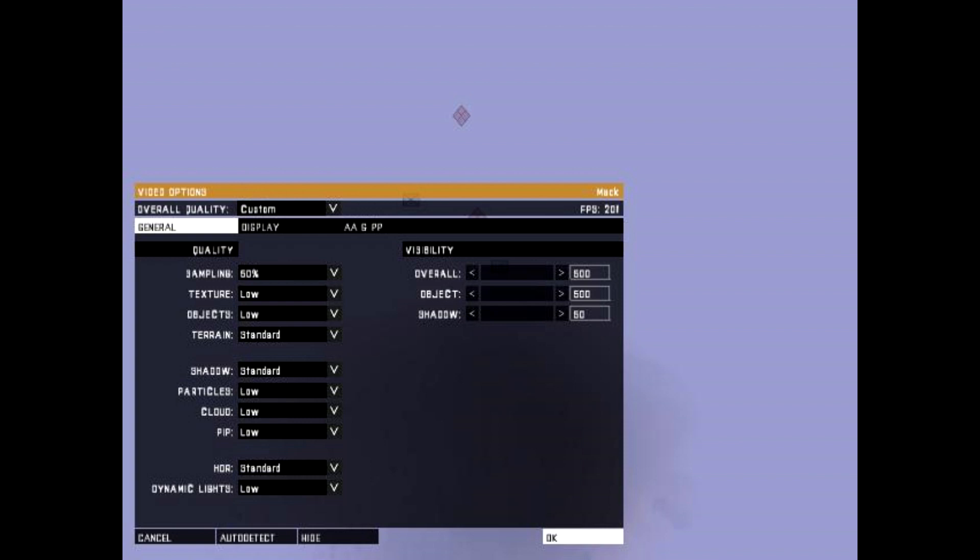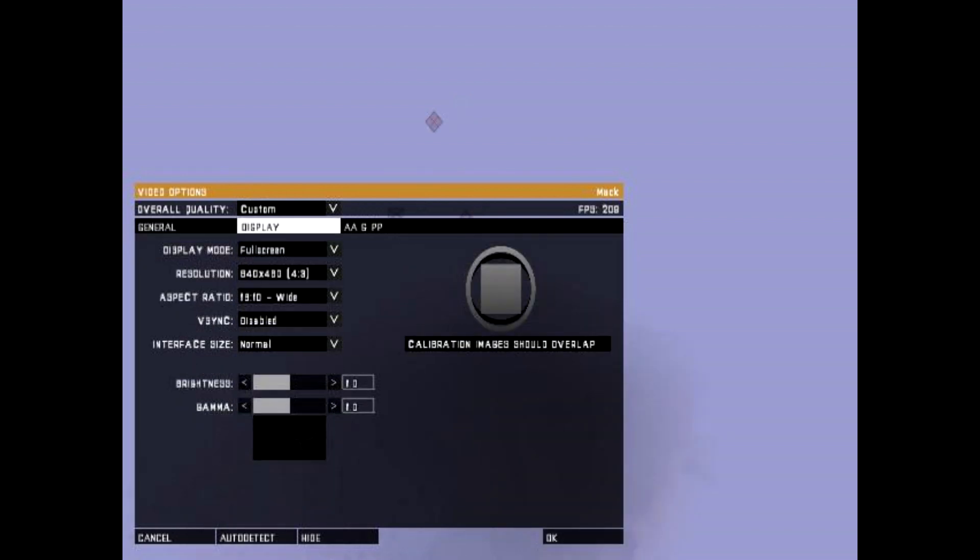Set the Overall, Object, and Shadow Visibility to 0 for all three. Then go to the Display tab and set your Resolution to 640x480.